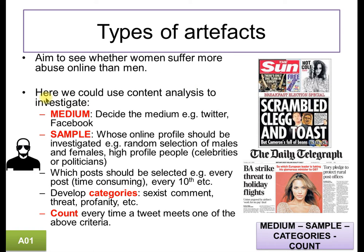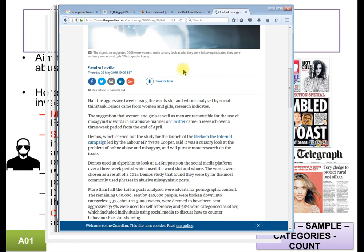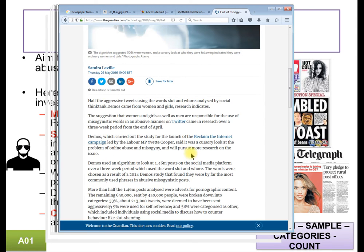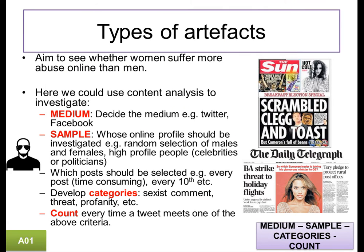An example of content analysis that took place very recently: in this study, Demos used an algorithm to look at 1.46 million posts on a social media platform. They used a three-week period with keywords in their search. The words were chosen as a result of a 2014 study. This is a very sophisticated content analysis, but many can be carried out in a much simpler way. Essentially what you do is take a series of Twitter profiles — maybe at random, maybe select high profile celebrities — and decide which posts you're actually going to look at.